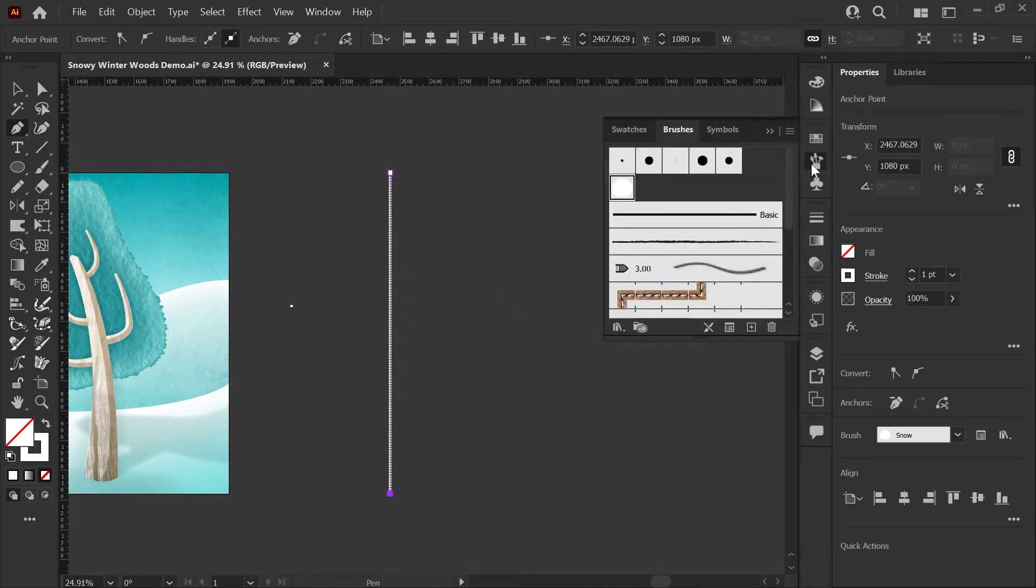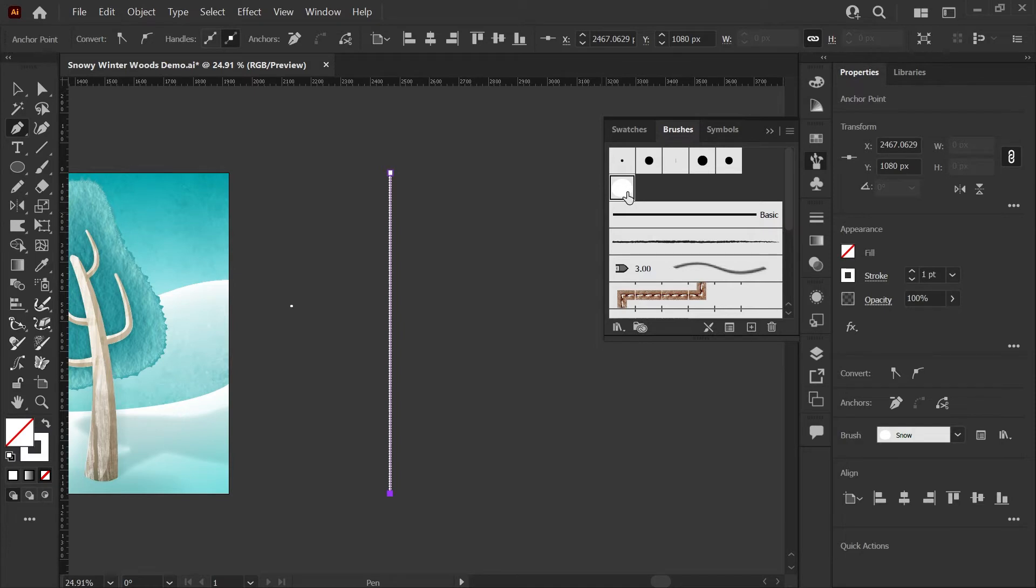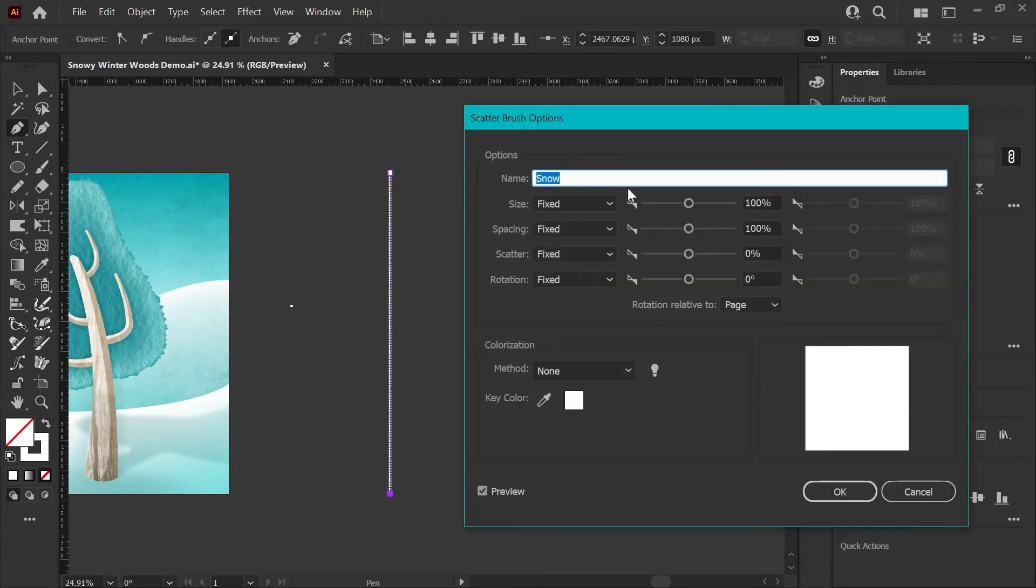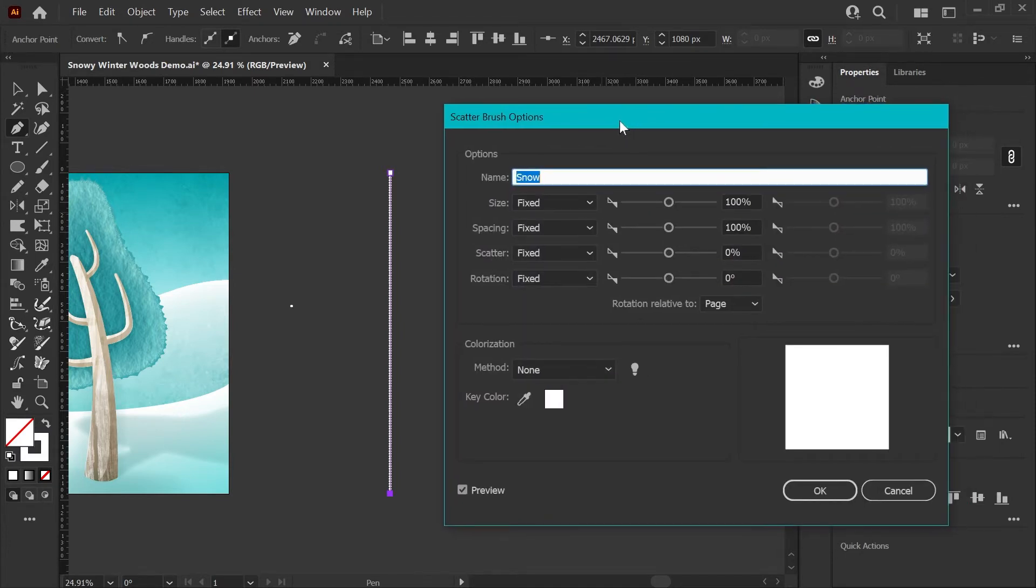If you don't, go ahead and go to your brushes panel and make sure that the new snow brush is selected. Once we have our sample stroke done, make sure that's still selected. Go into your brushes panel and just double-click on your snow brush to bring up the scatter brush options.